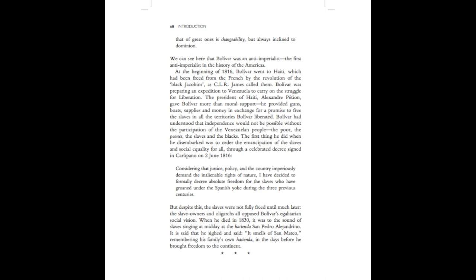At the beginning of 1816, Bolivar went to Haiti, which had been freed from the French by the revolution of the black Jacobins, as C.L.R. James called them. Bolivar was preparing an expedition to Venezuela to carry on the struggle for liberation. The president of Haiti, Alexandre Petion, gave Bolivar more than moral support. He provided guns, boats, supplies and money in exchange for a promise to free the slaves in all the territories Bolivar liberated. Bolivar had understood that independence would not be possible without the participation of the Venezuelan people, the poor, the peons, the slaves and the blacks.